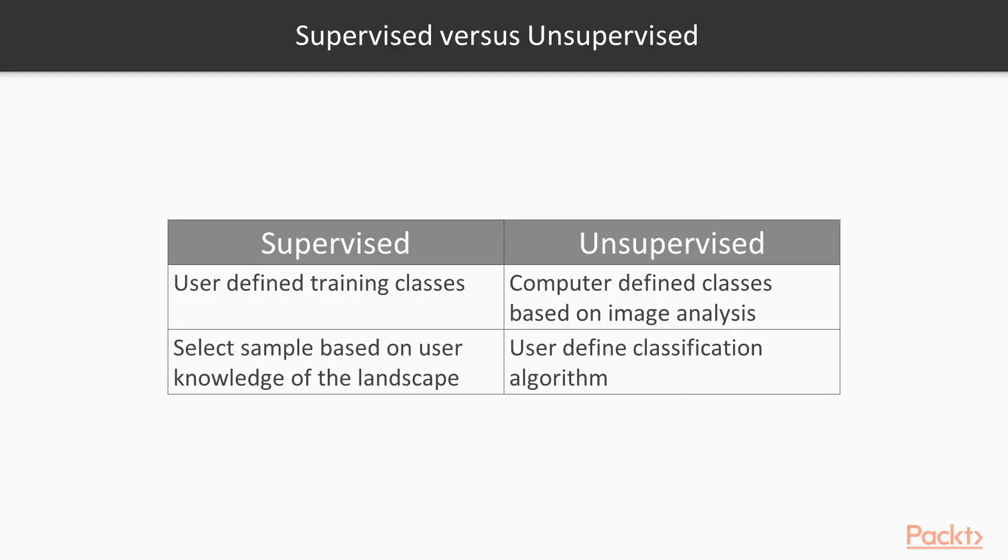So what's the difference between the two classification methods? Supervised classification requires the user to manually select training classes for the classification, while the machine detects different classes based on spectral property for the unsupervised classification. So let's delve in our project.